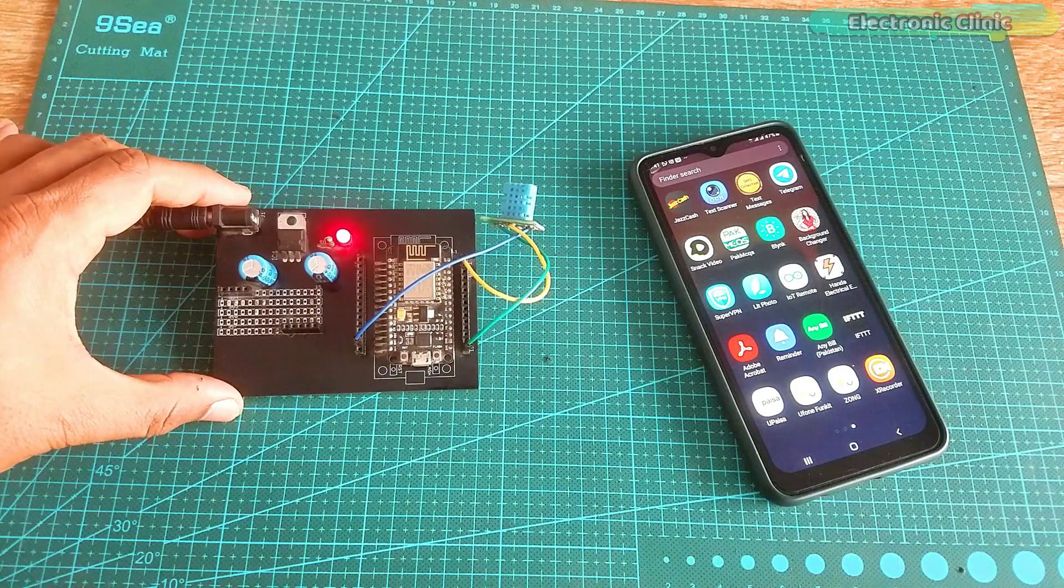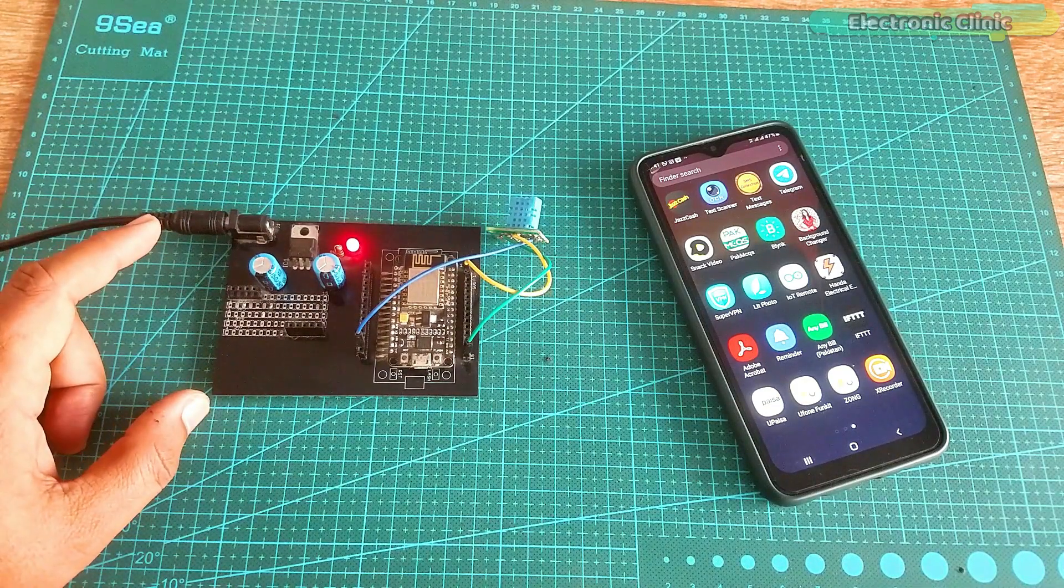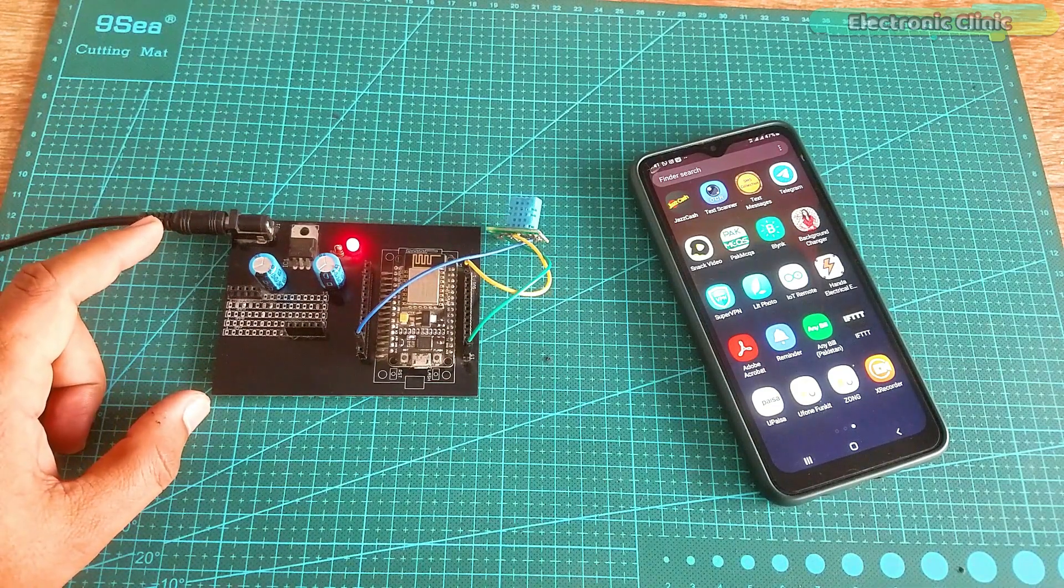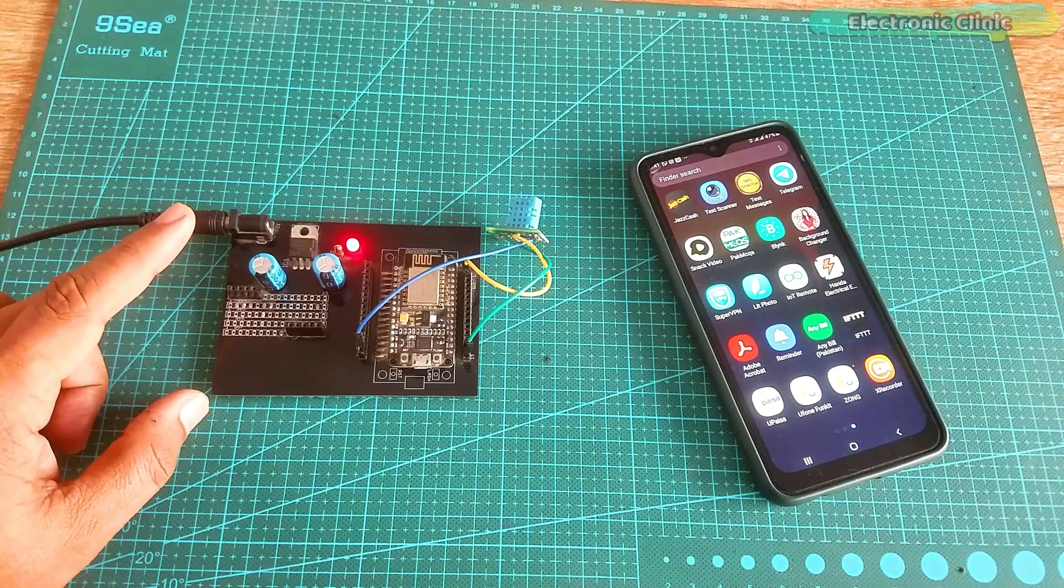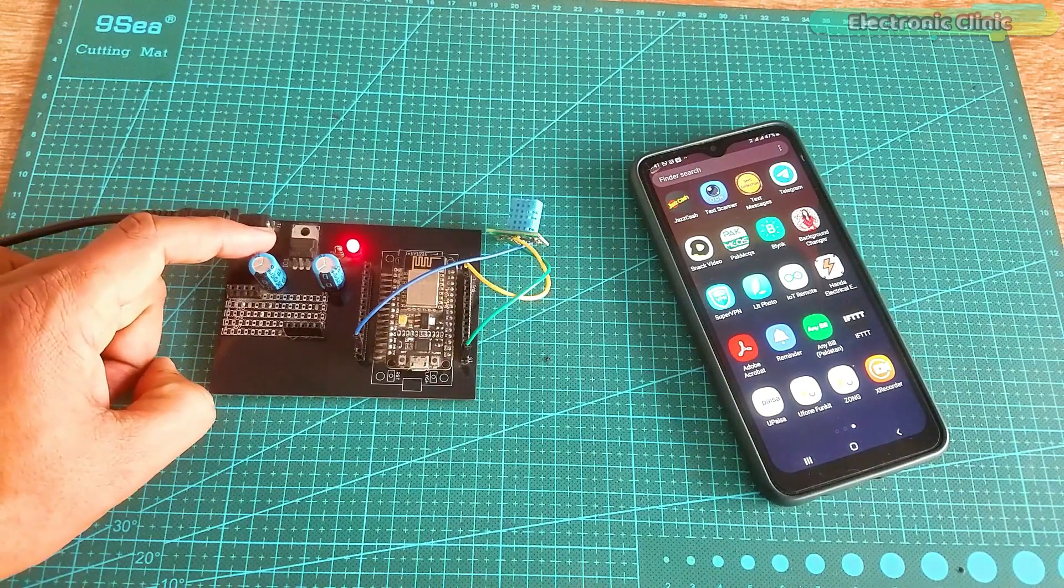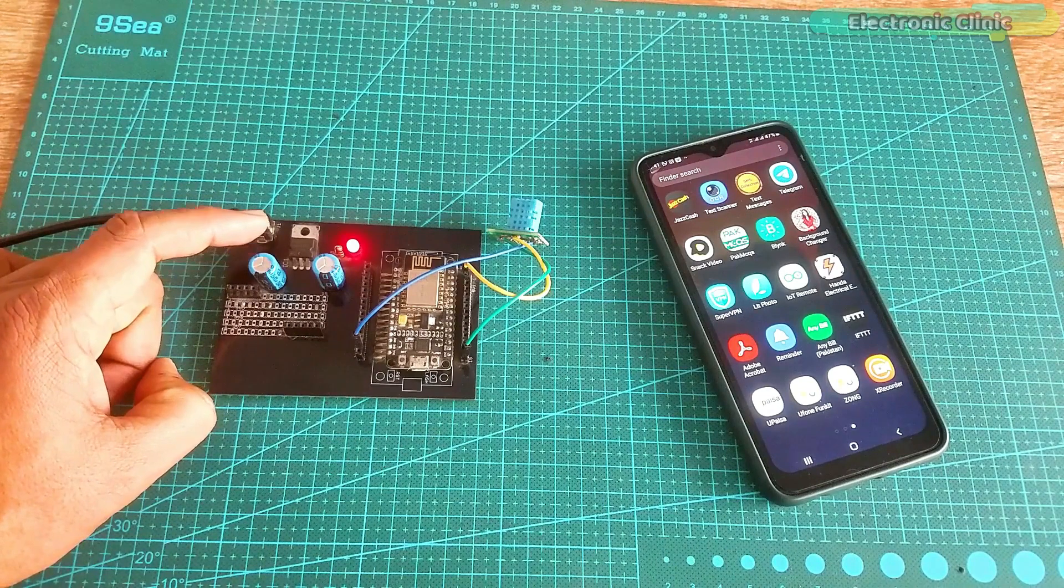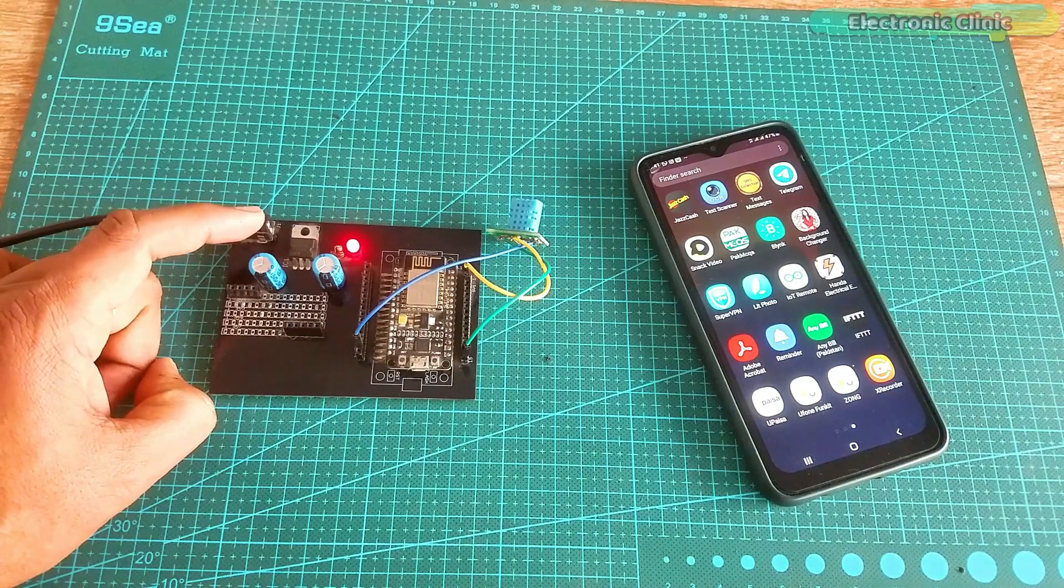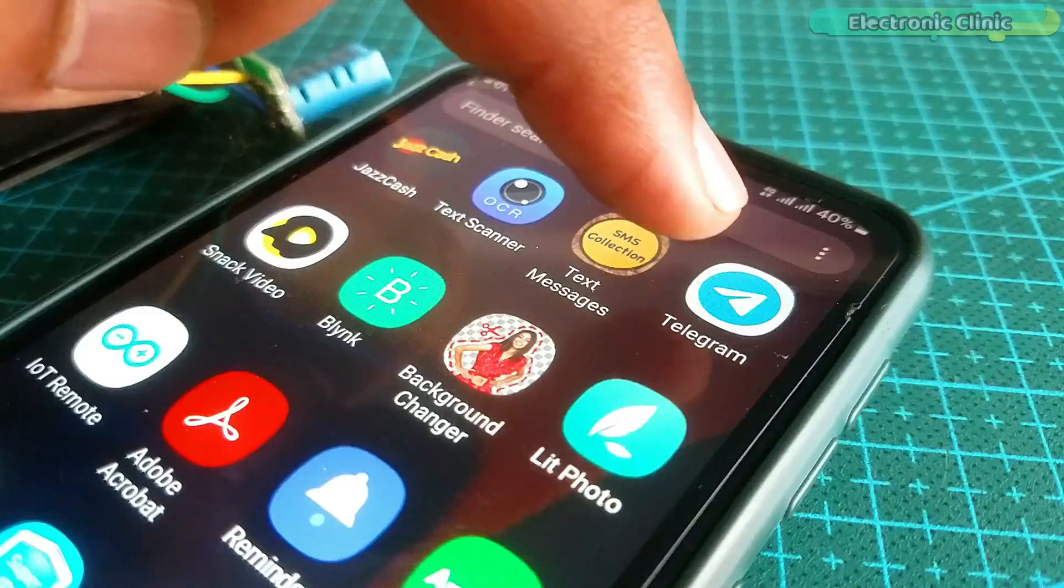I powered up my NodeMCU ESP8266 module using a 12 volt power supply. I have this 7805 voltage regulator which converts 12 volts into regulated 5 volts.